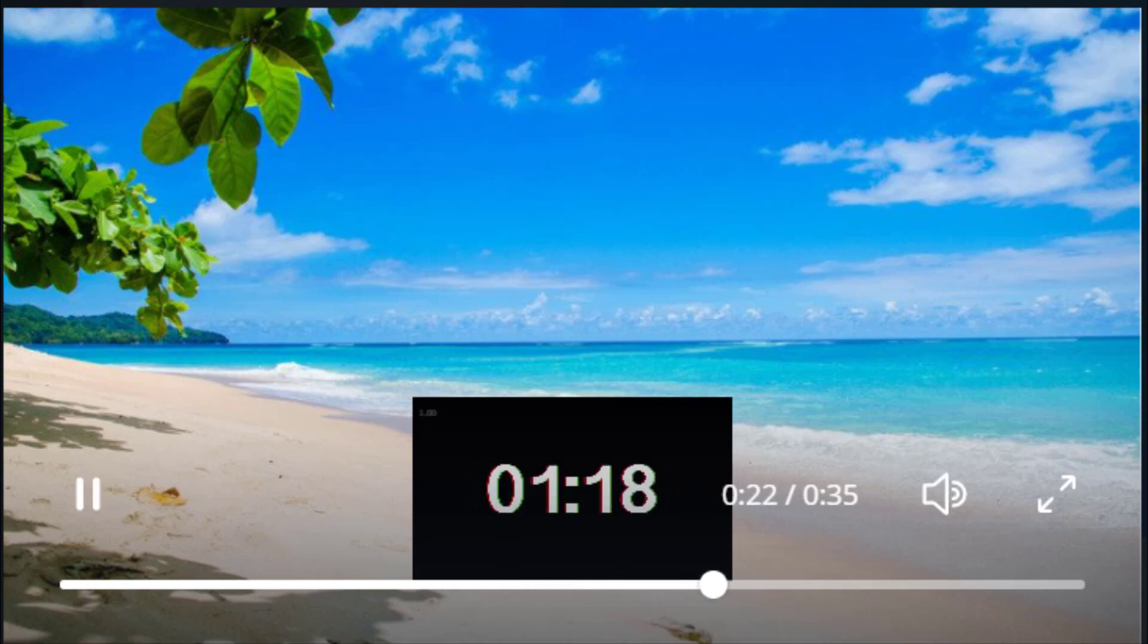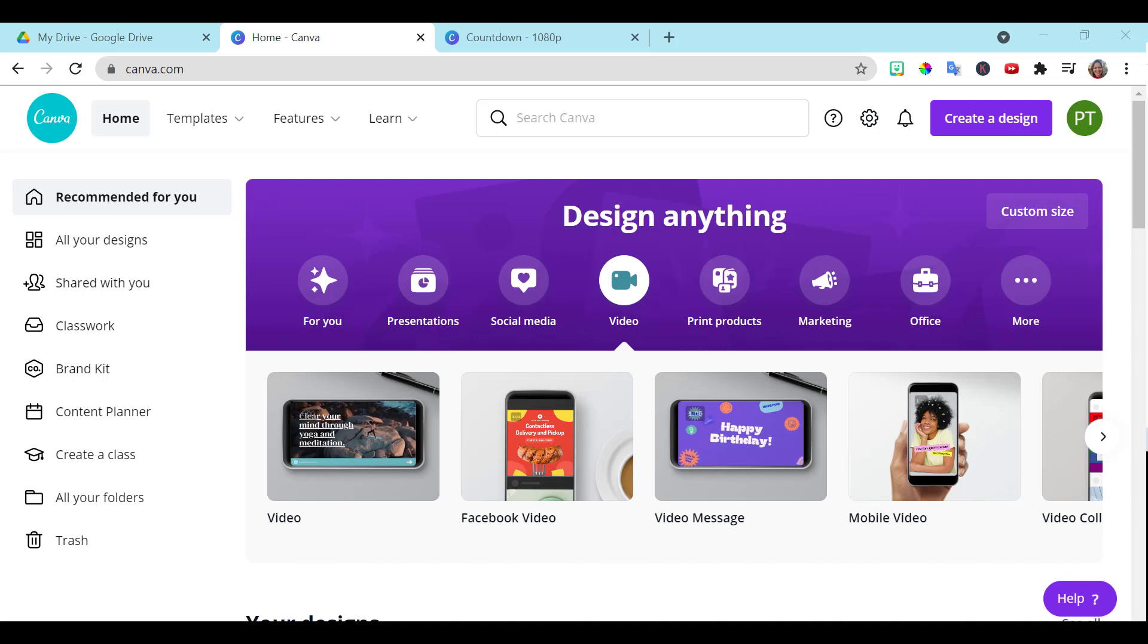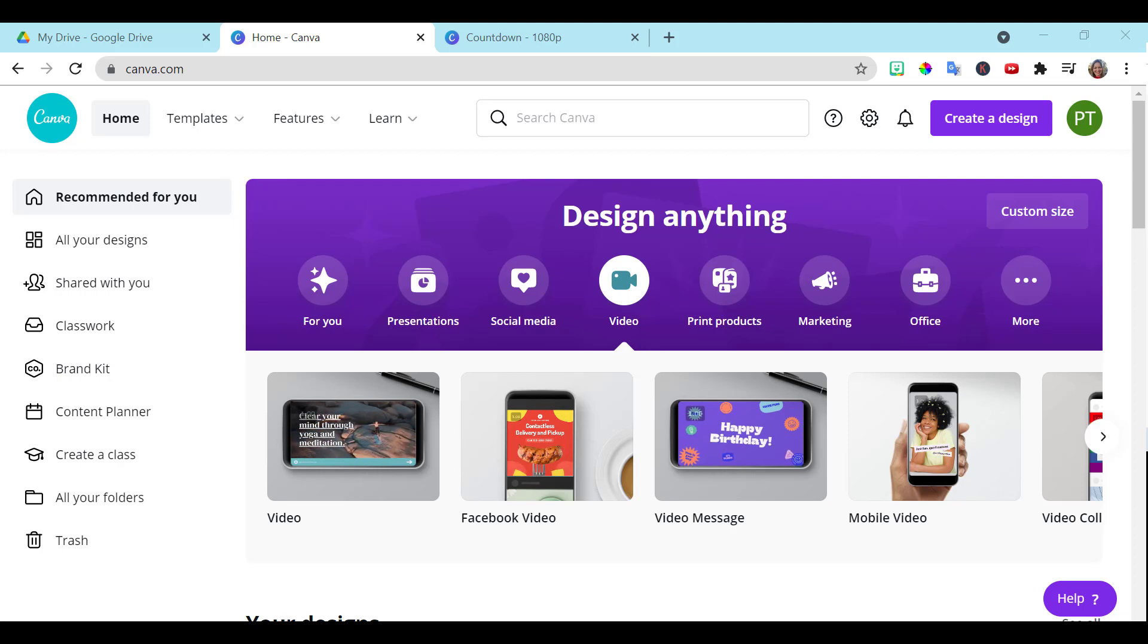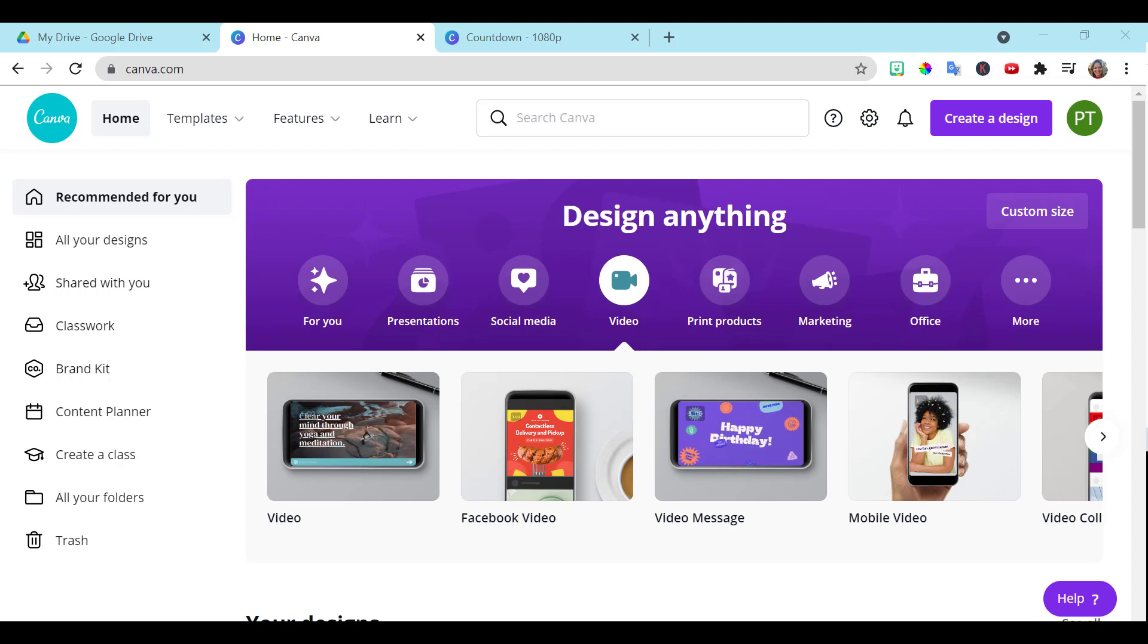So let's go ahead and get started. If you haven't already created your Canva free account for teachers, you want to go ahead and do that. If you are not a teacher, go ahead and create your free account and some of this you can do as well.